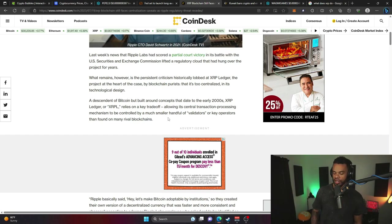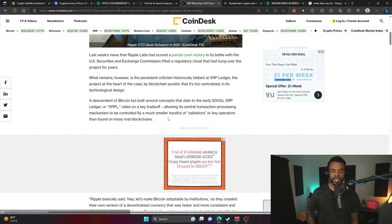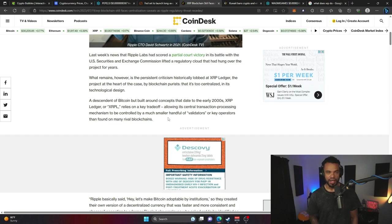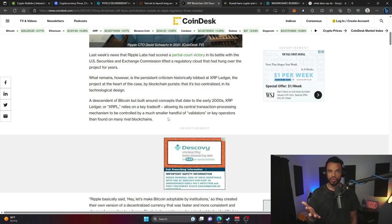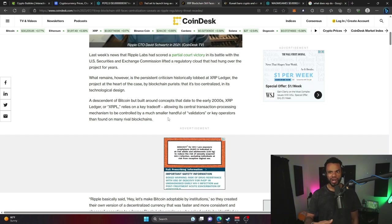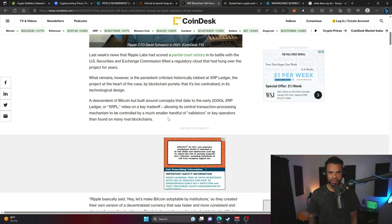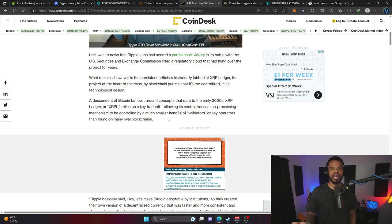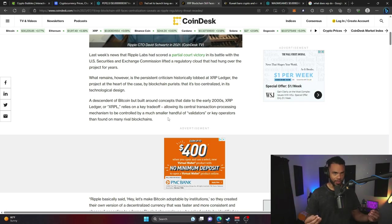We're seeing this issue with Ethereum now because to become an ETH validator you have to have 32 Ethereum staked, which at today's current price is roughly $60,000.